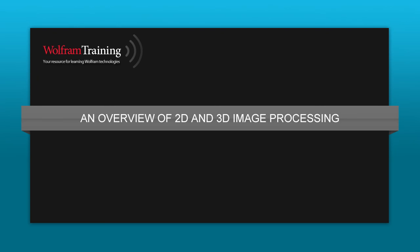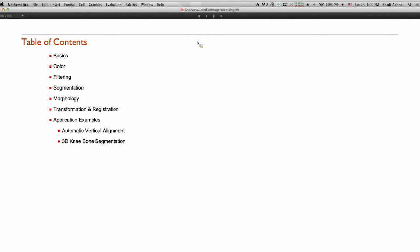Welcome to an overview of 2D and 3D image processing. This is a tutorial explaining different families and categories of capabilities in image processing — where each function or set of functions are useful, and what the major differences are between individual functions in each category. We will start from basics of 2D and 3D image objects in the Wolfram language and continue with common ways of image processing and analysis. Topics covered include color processing, local filtering, segmentation, morphological operations, geometric transforms and registrations. At the end, we show two application examples — one in 2D and one in 3D — to show how different functions can come together in solving real-world problems.